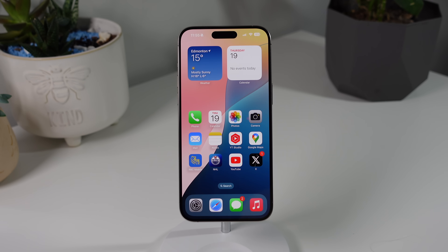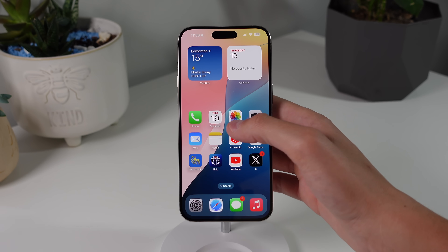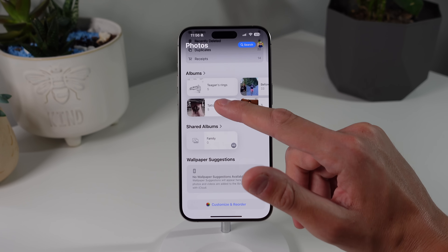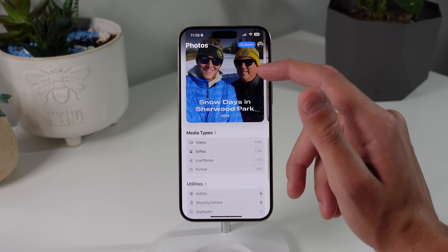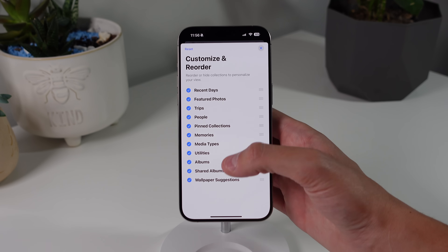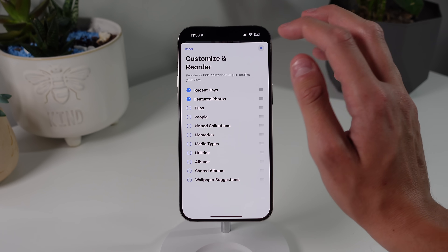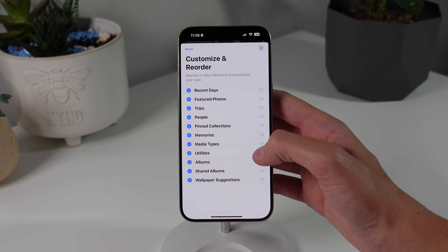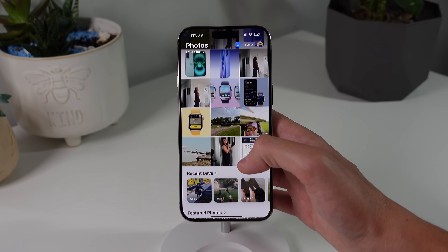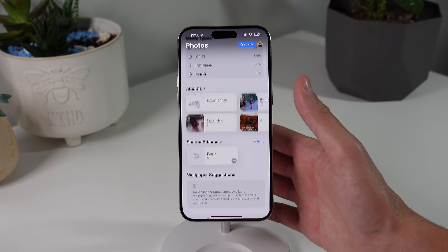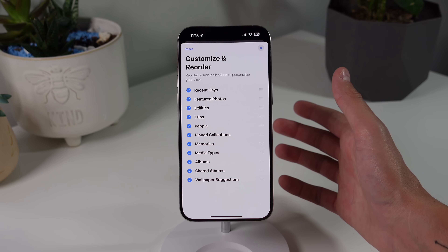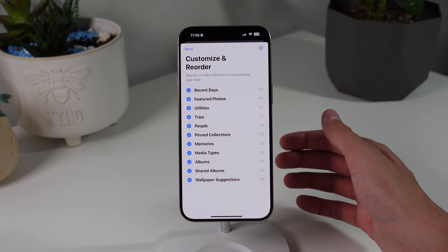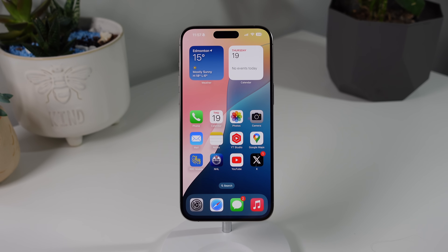Next up is for the Photos application — apparently almost no one knows you can do this with the new Photos app in iOS 18. If you open Photos and scroll to the very bottom, you can click a button to reorder your Photos app. A lot of people think the layout is permanent, but you can customize it completely — turn sections off for a simpler look, or drag and reorder folders. For example, I can move my Utilities folder to the very top. It makes the Photos app a lot more bearable, even if the iOS 17 version was better overall.